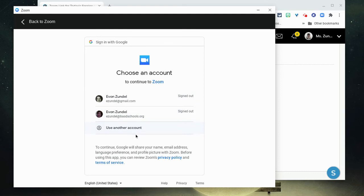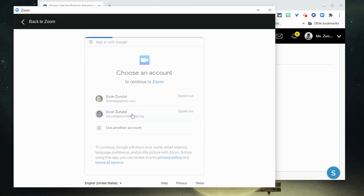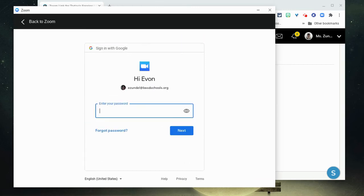If it doesn't appear here, you can add it using the use another account option. I'm going to choose mine here and then enter in my password.